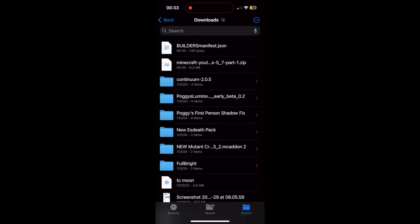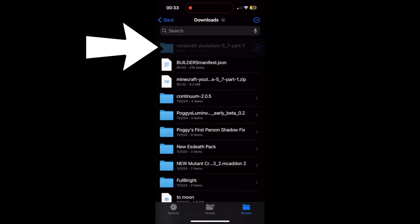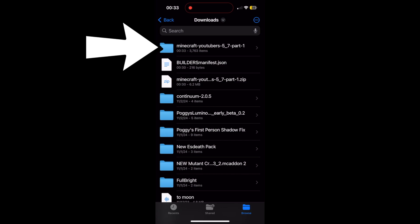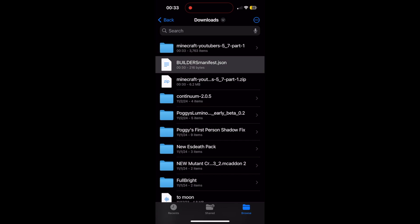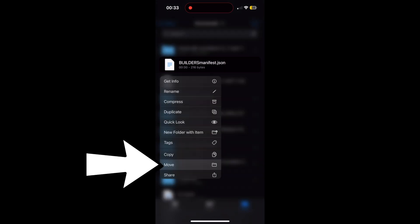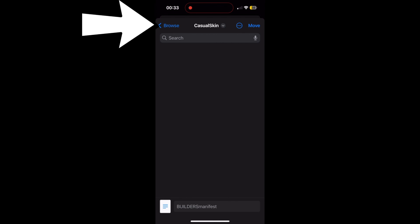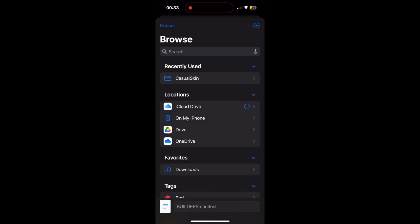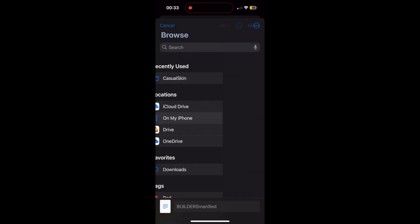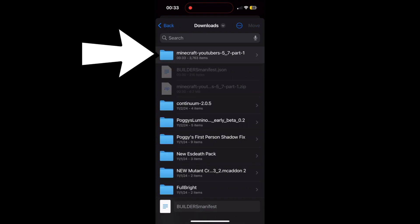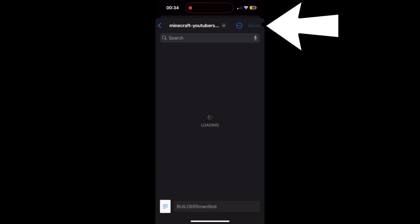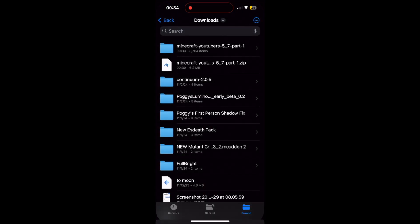Press on that .zip file to extract it into your Downloads folder — it'll automatically extract and you'll see that folder appear. Then hold down on your BuildersManifest.json file and go to Move. Press the top-left button to get back to the Browse screen, go to On My iPhone, then Downloads, and find your Custom Skin Pack folder. Press on that folder, then press Move in the top right. It'll move the manifest file into that folder.